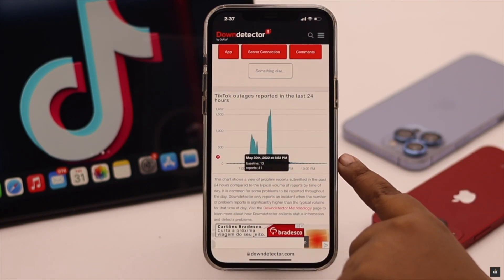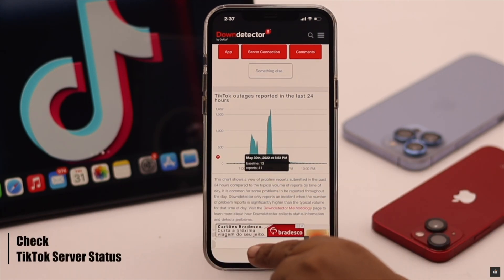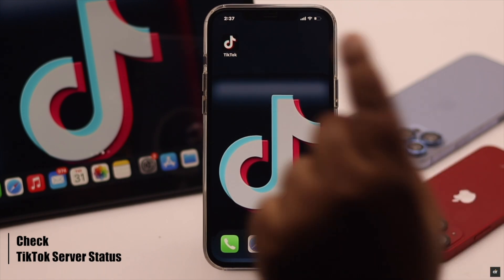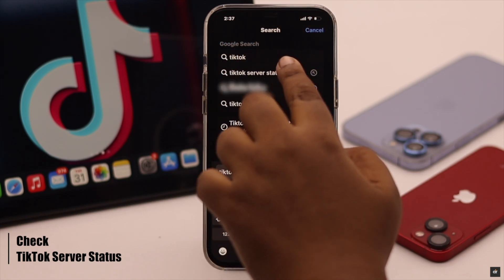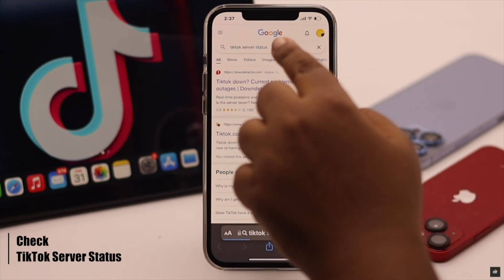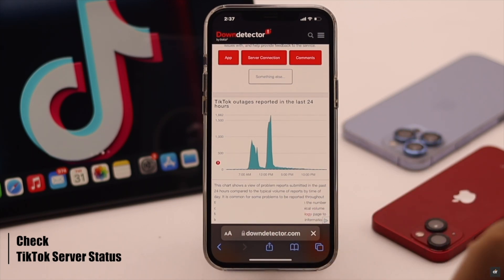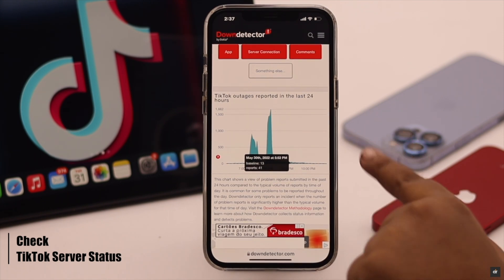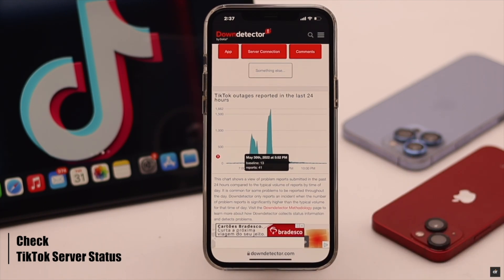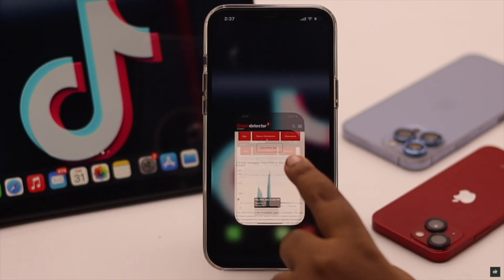If your internet is not the problem, then the TikTok server could be down, causing the login issues. To check the TikTok server status, go to a preferred browser and search for 'TikTok server status.' Click on the first link and check the graph — if it is high, that means there is a problem. If it is not elevated, there is no issue right now. If there is a server issue, you need to wait because unless the TikTok server is up, you won't be able to login.